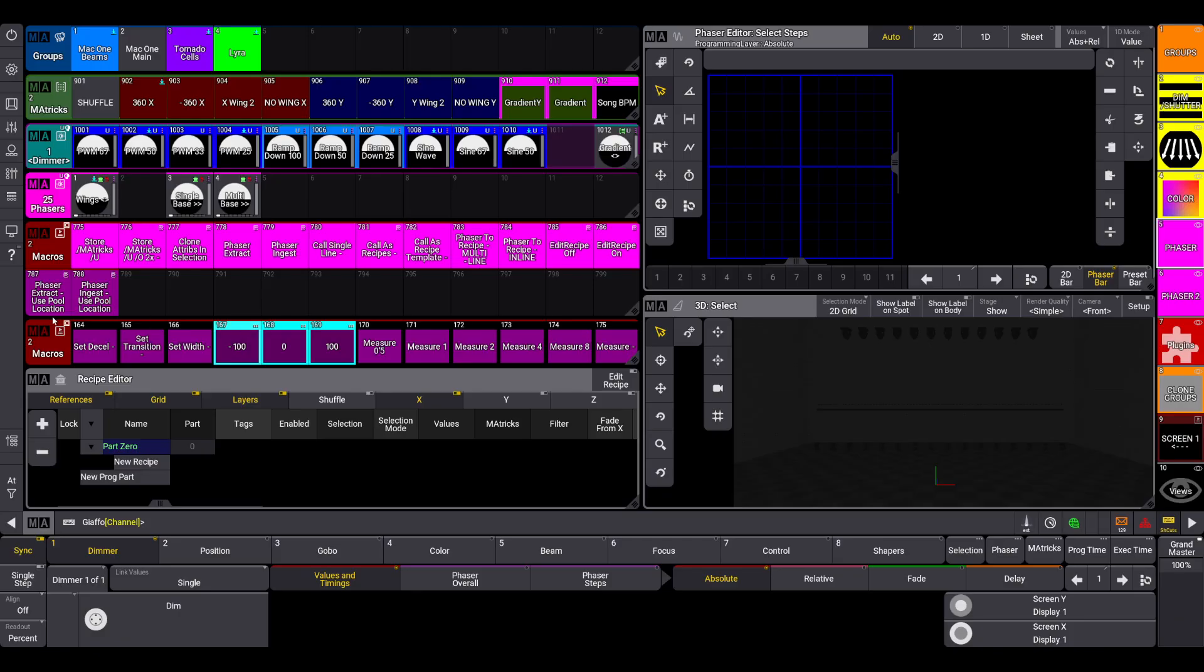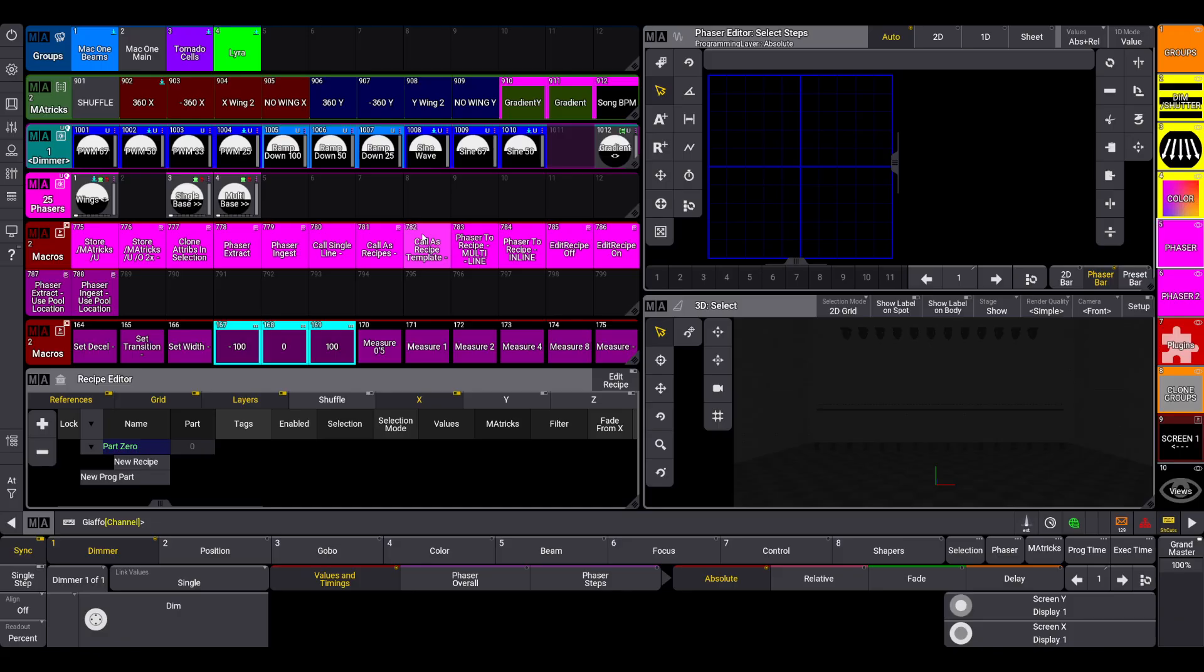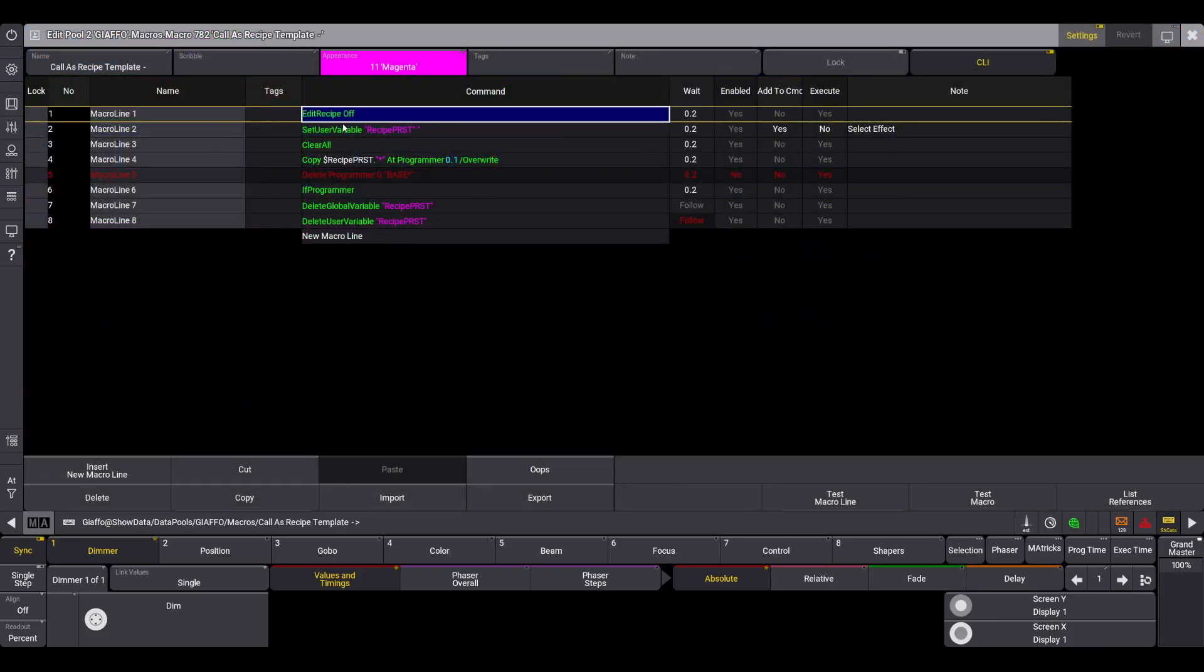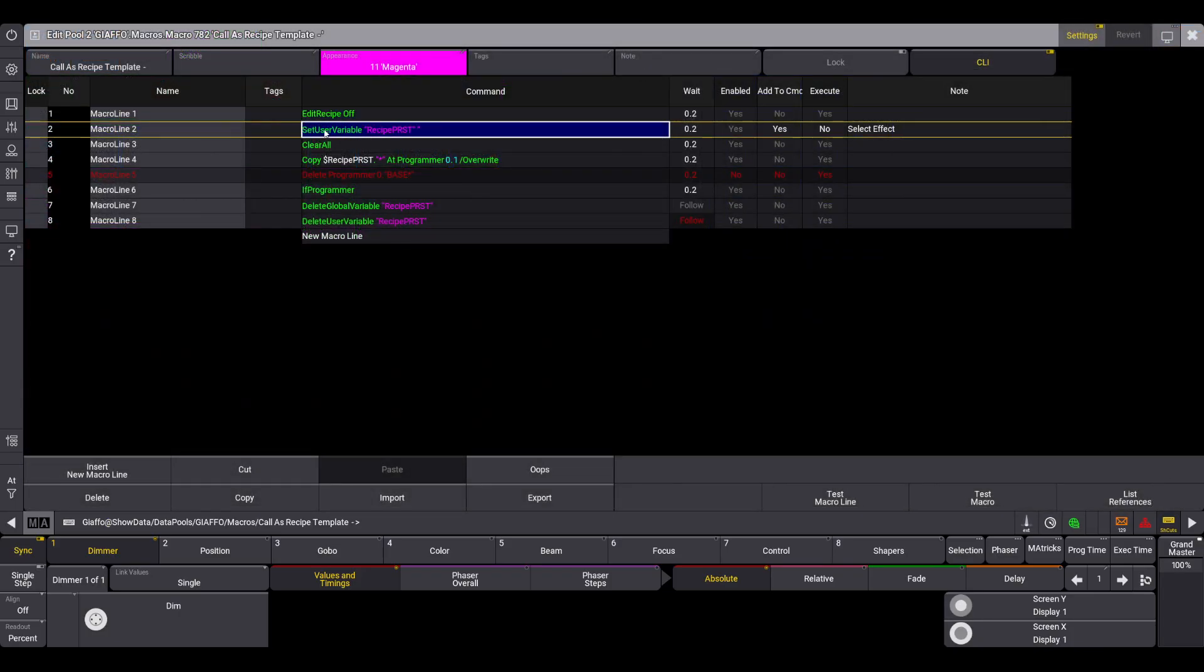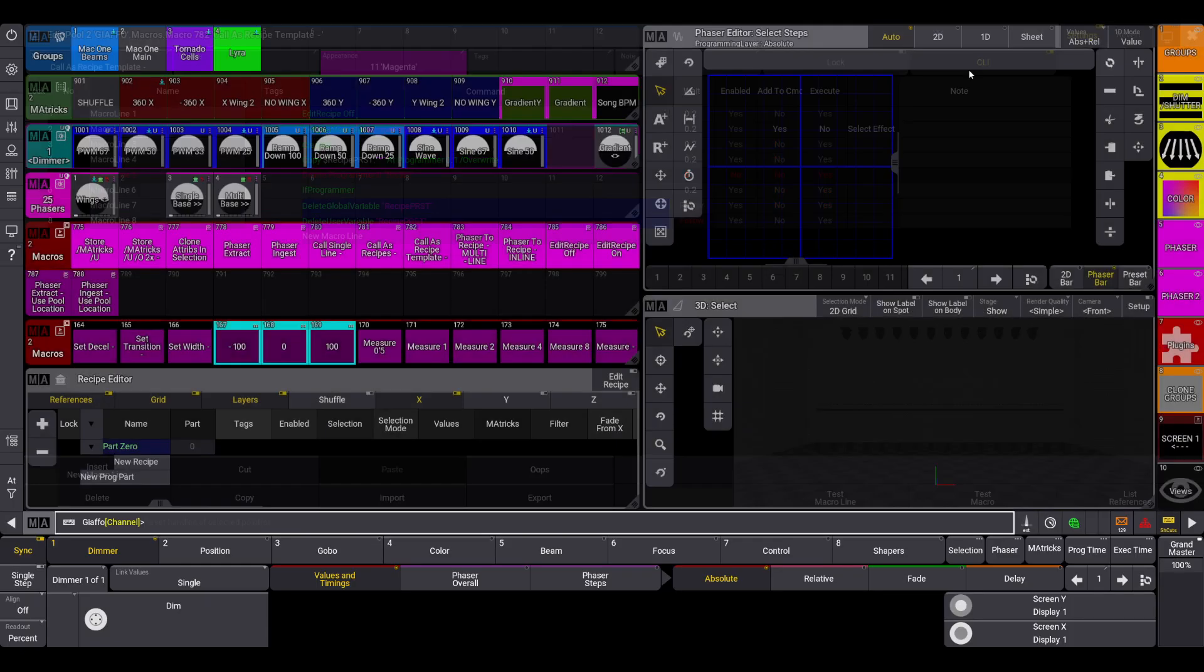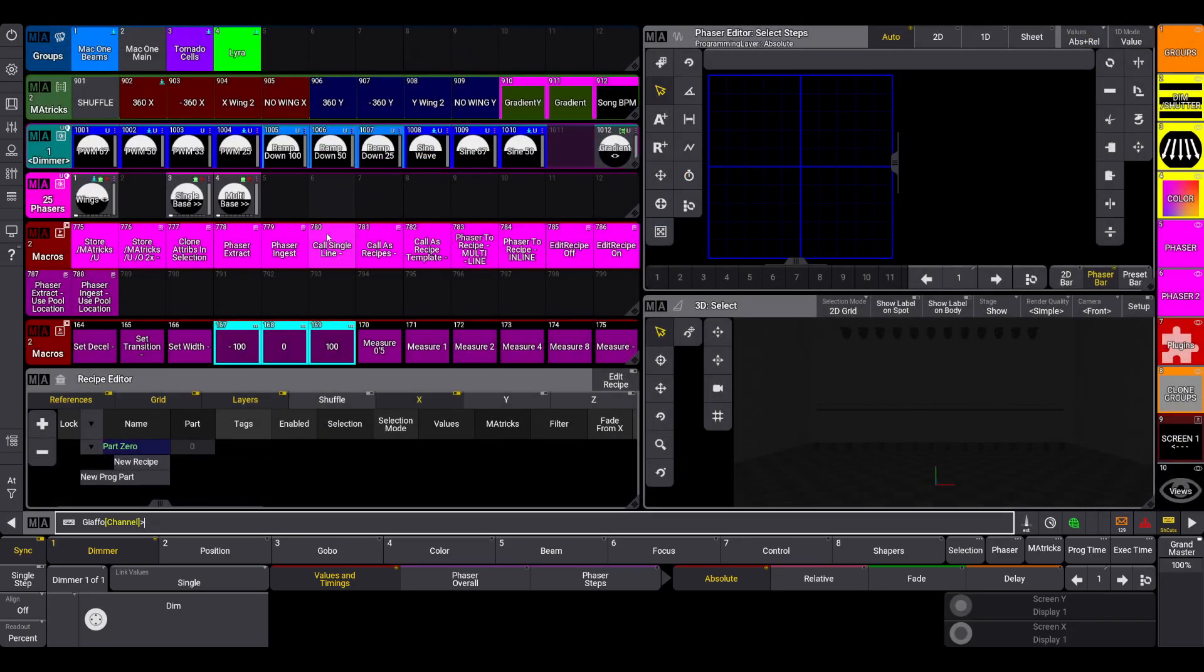On the initial release I had a goof up on the call single line macro, conflicting with the call as recipe template macro where I used a global variable on one and a user variable on the other, and I wasn't deleting the variables at the end of the macro, so it was causing conflicts. Now all of the macros that use any kind of variable have delete lines at the end to make sure there's never any conflicts between macros, which I should have been doing from the beginning. That has been handled for anybody who was running into weird issues with those.